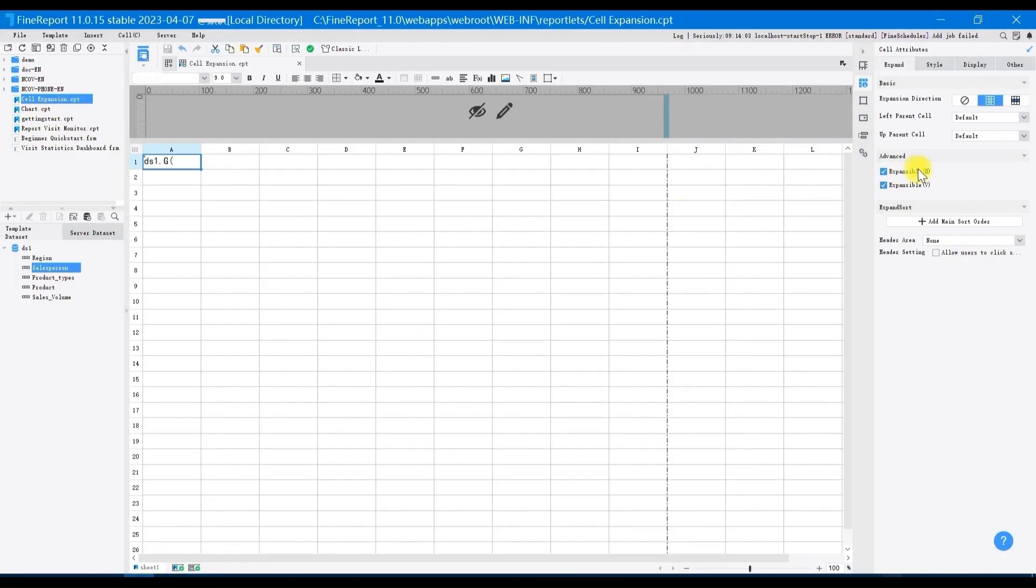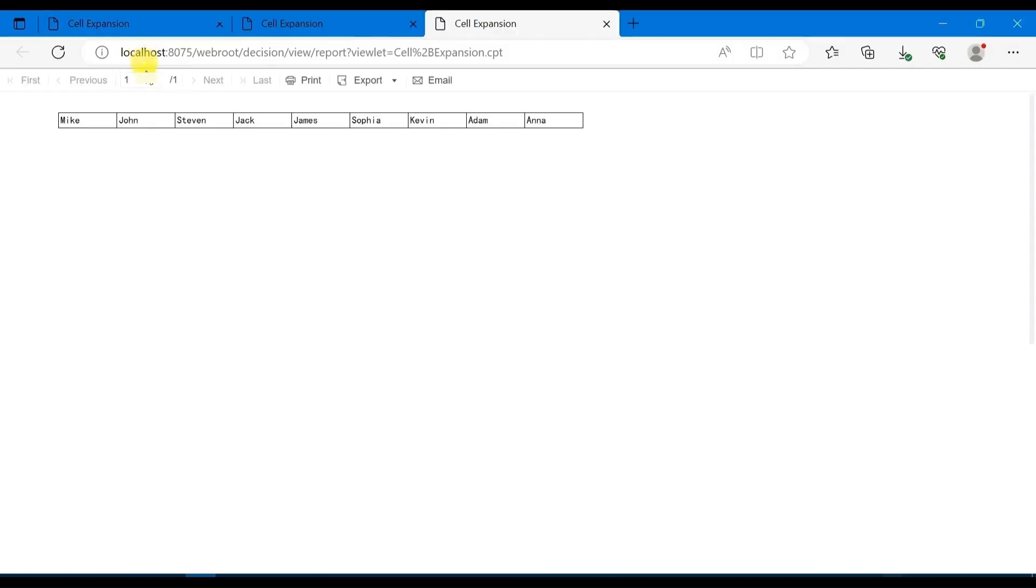Let's now see the effect of horizontal expansion. Choose horizontal expansion and preview it. When A1 is set as horizontal expansion, the salesperson column expands horizontally and is arranged in different cells.